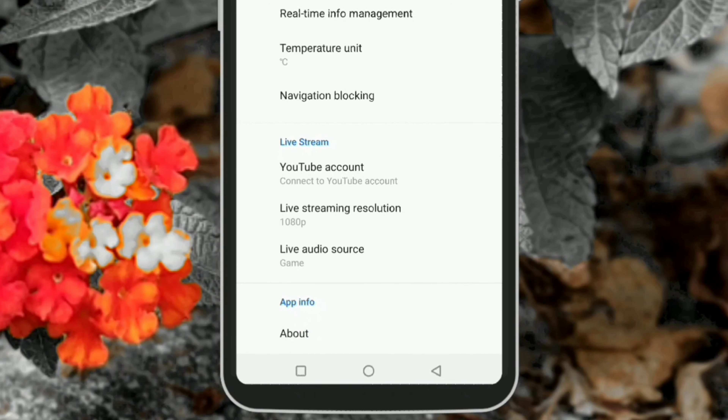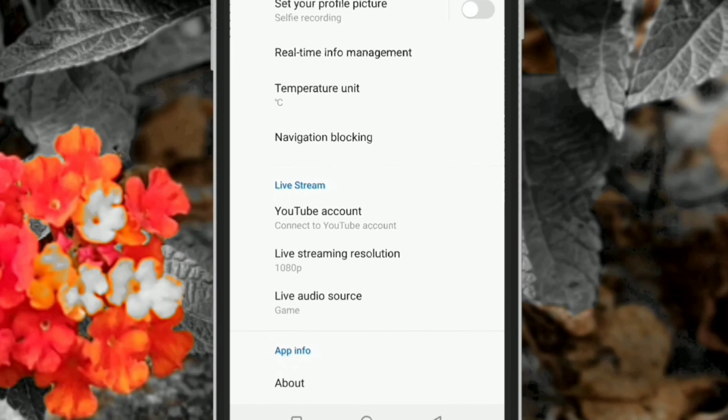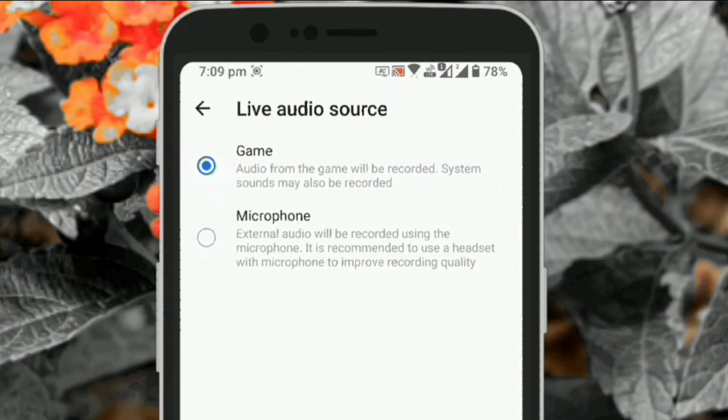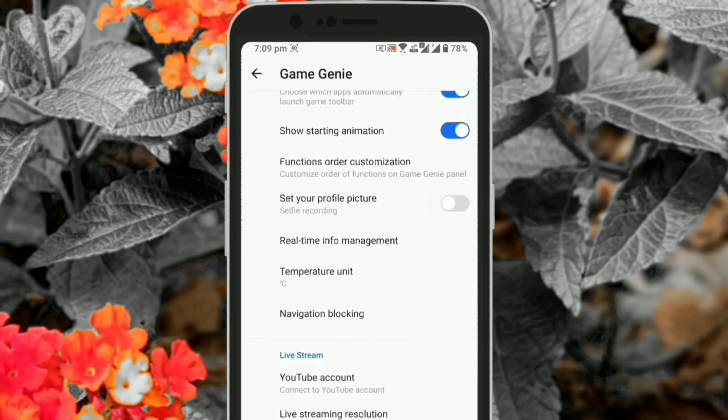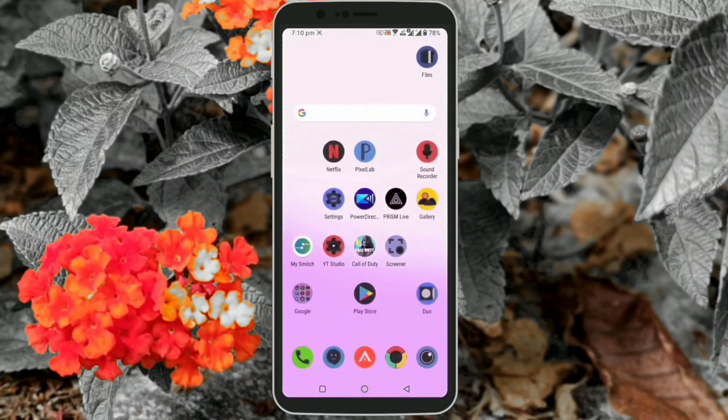A major limitation of this application is you cannot have both the game audio and microphone audio at the same time. You can only select one of them.